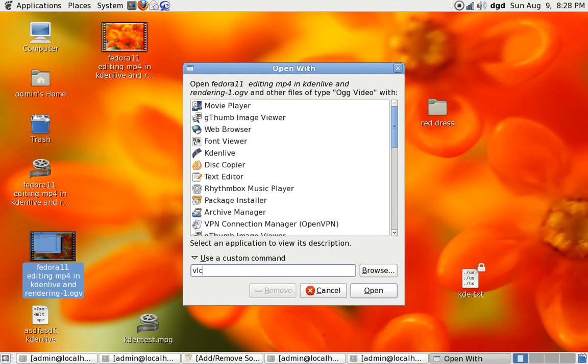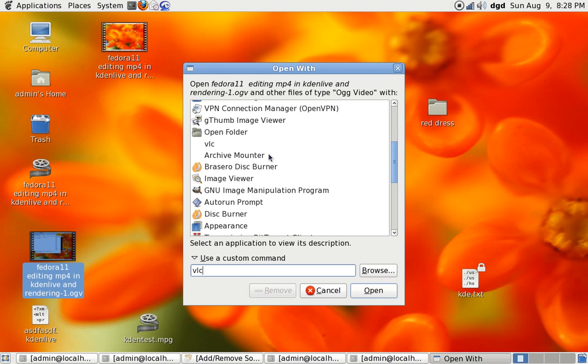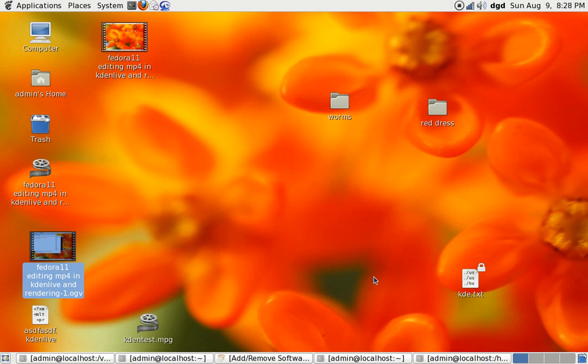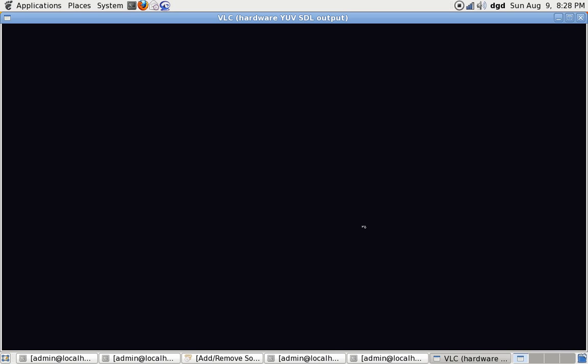We'll go ahead and open it anyway, and hopefully it works. And it looks like it does. Oh, look at that.